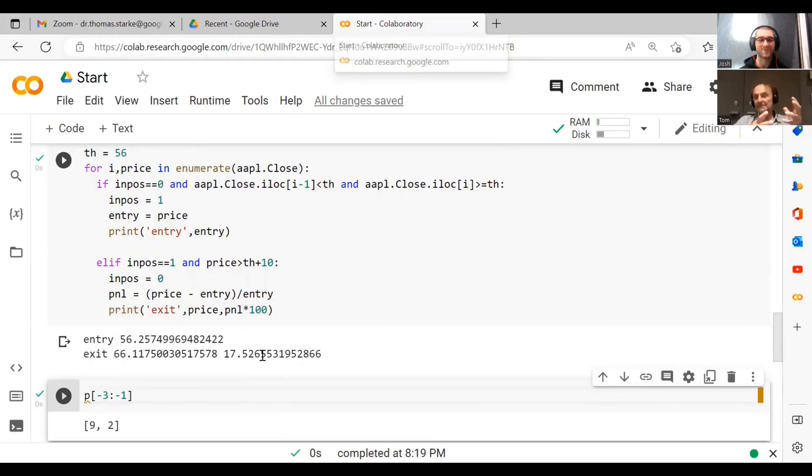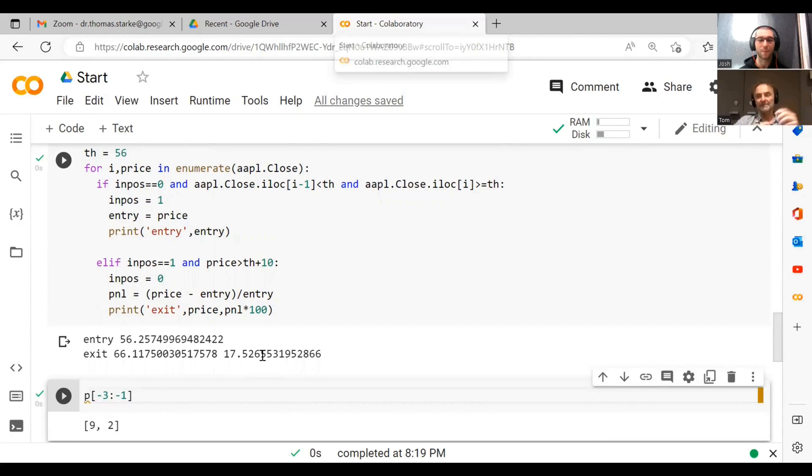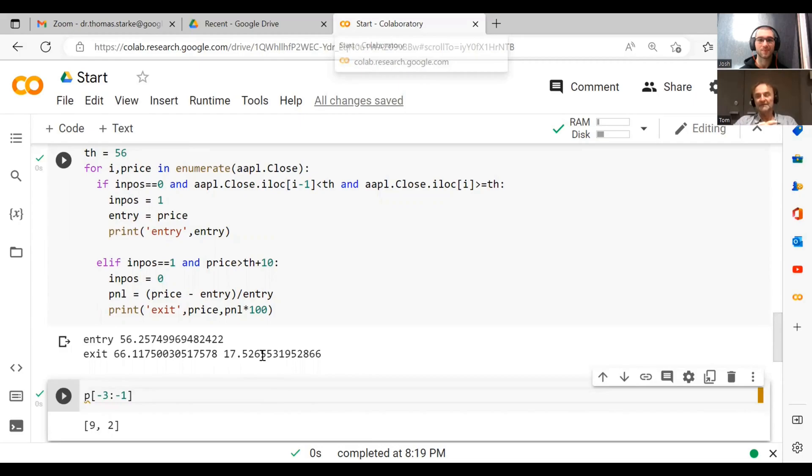So the next question is, we made a bit of money here. Now how do we show that we made some money? How do we plot it?